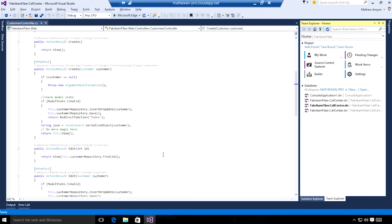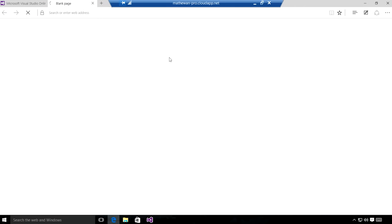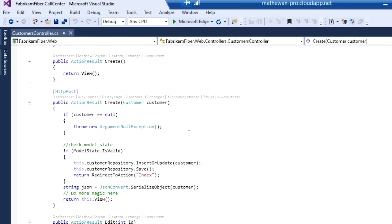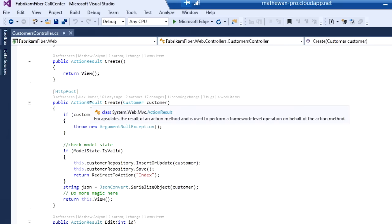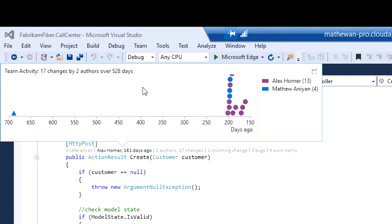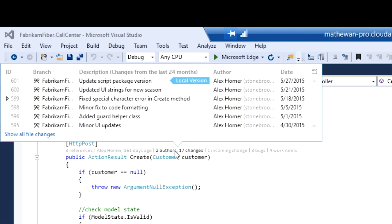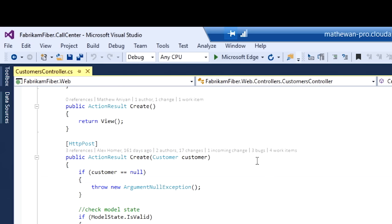Now let me switch to another project. This project is managed in Team Foundation Version Control in Visual Studio Team Services. To confirm, let me go to the web portal. Here you can see that it is coming from my Visual Studio Team Services account. All the CodeLens indicators are also available here. You can see the timeline view where Alex has made some changes 161 days ago. If I click on it, I get the Team Activity View. The Authors and Changes indicator again lists all the changes that have been made on this particular code element. Similarly, you can see the bugs, the work items, and the incoming changes that are associated with this code element.